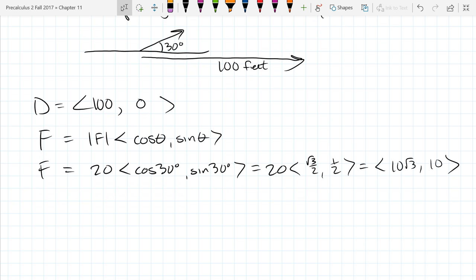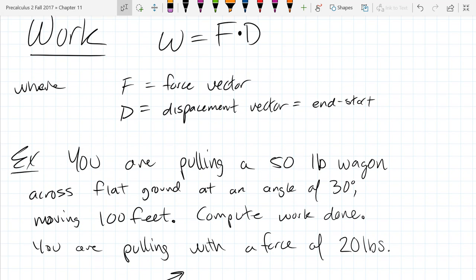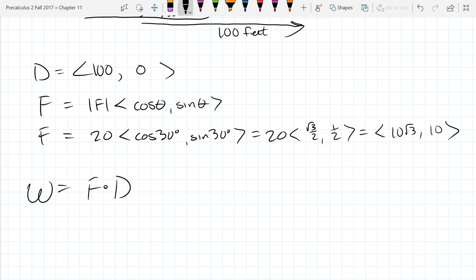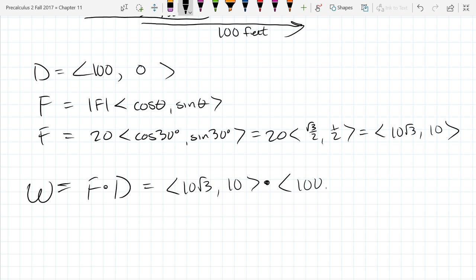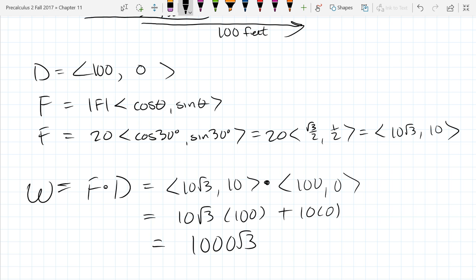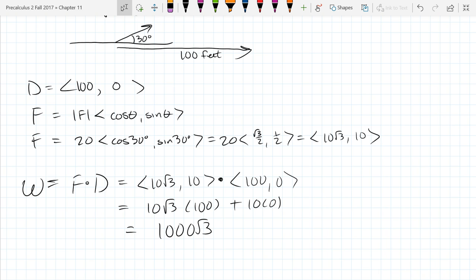All we have to do to get the work is use the formula W = F · D, force dot product with displacement. Work equals F dot D. This is an easy dot product to compute: 10√3 times 100, plus 10 times 0. If you're measuring force in pounds and distance in feet, the unit is called foot-pounds. So that is the work done.